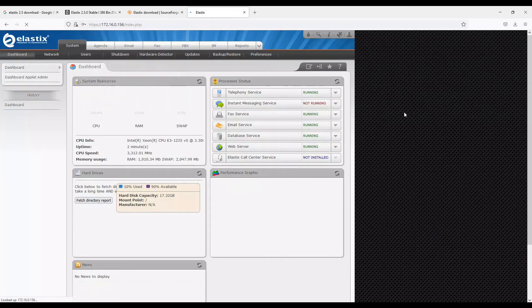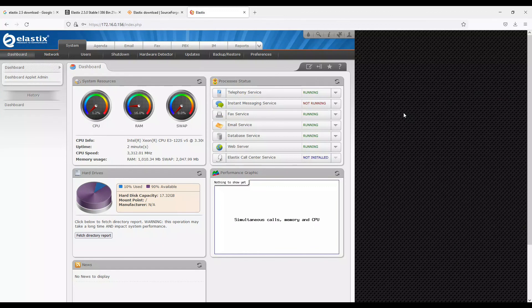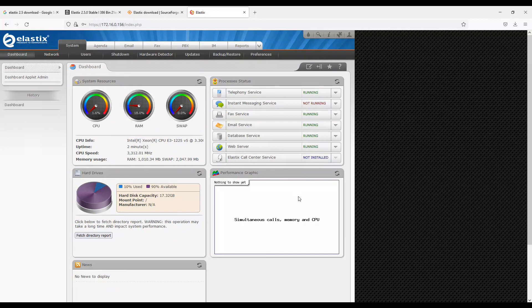All right, so in the next video we are going to configure an extension in Elastix, and then we'll try to register a soft phone and see how it registers. All right, I hope you like this video. Thank you for watching.